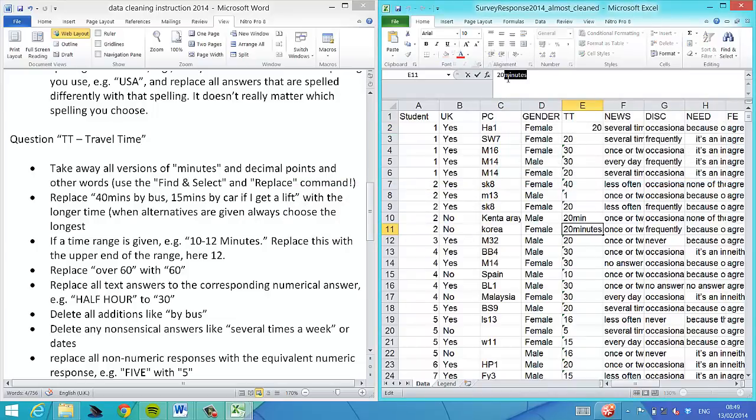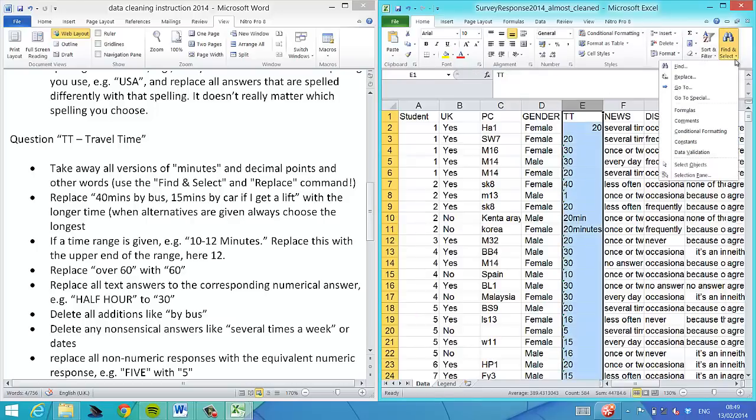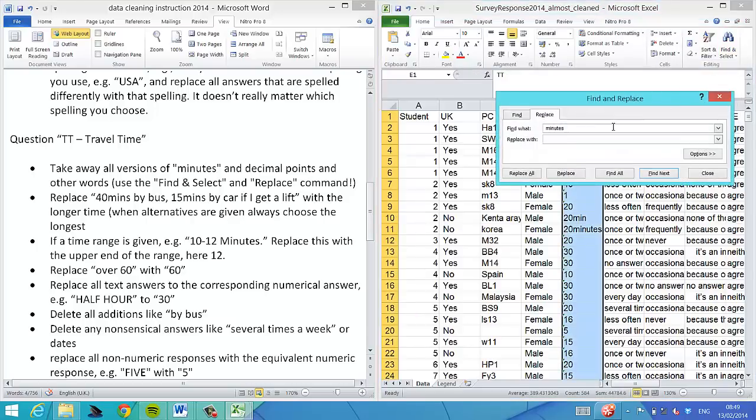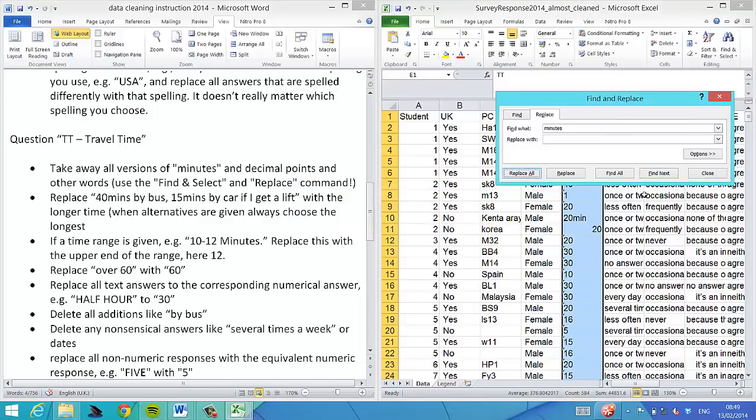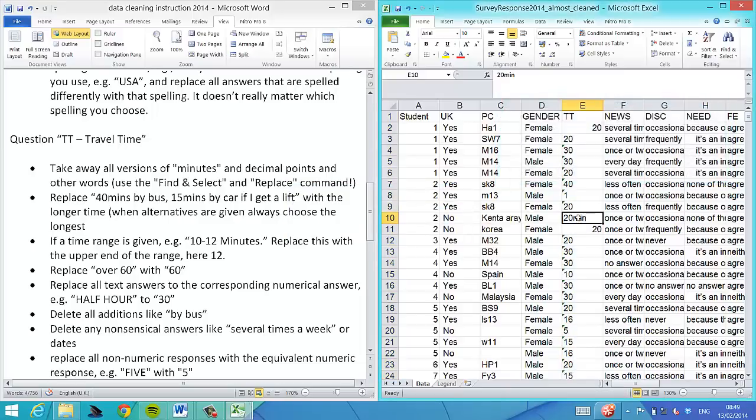There's no minutes here, so we copy that. The previous one had a space. We'll go again to Find and Replace, paste that in, leave the replace with clean, and replace all.